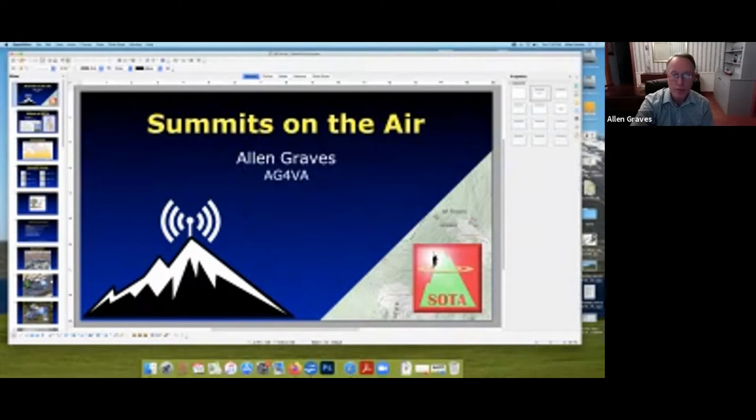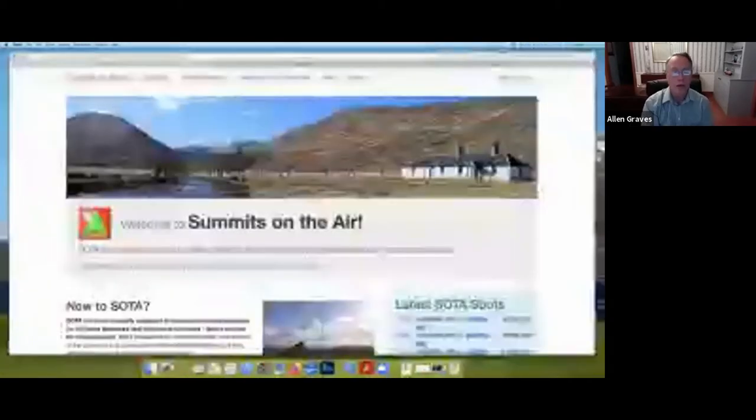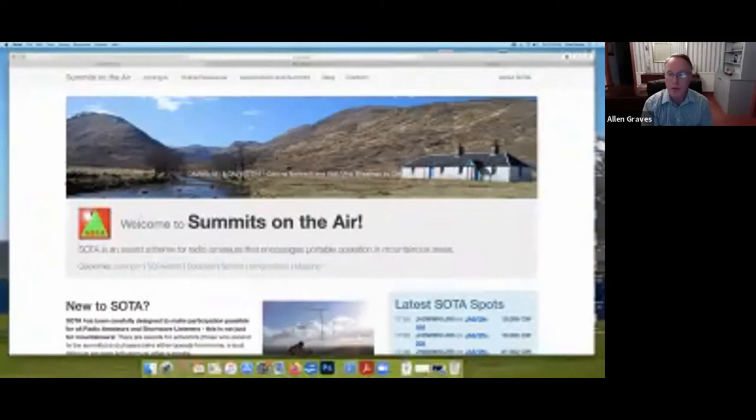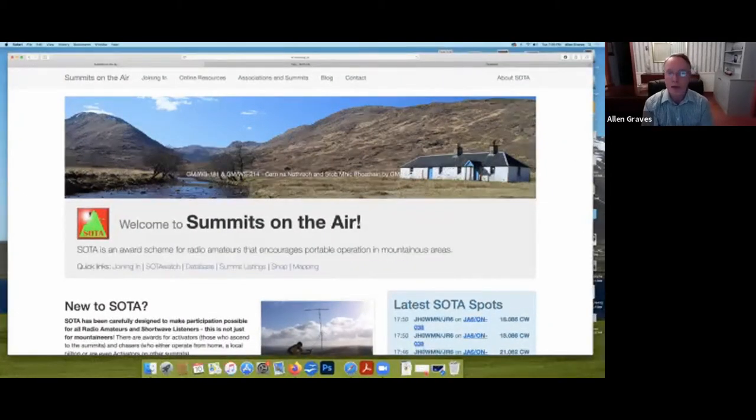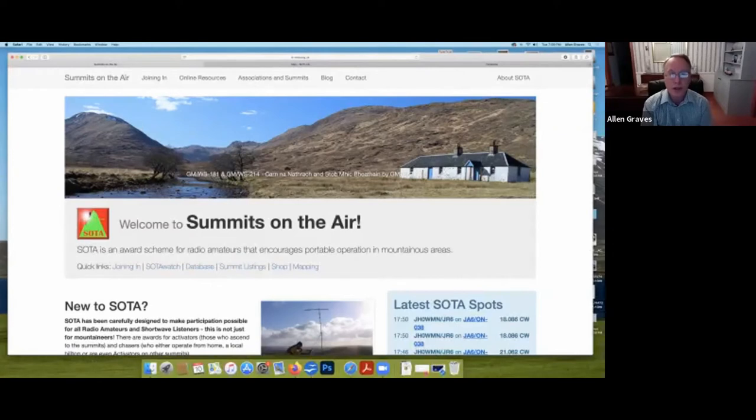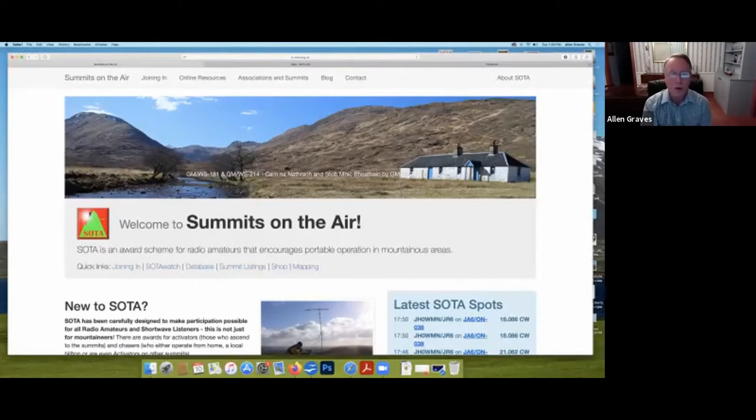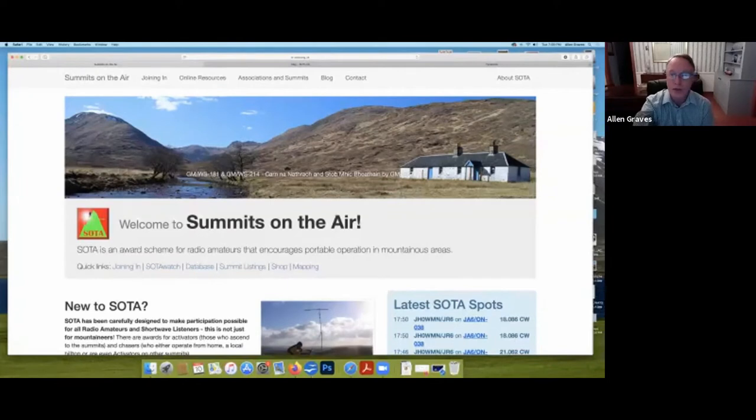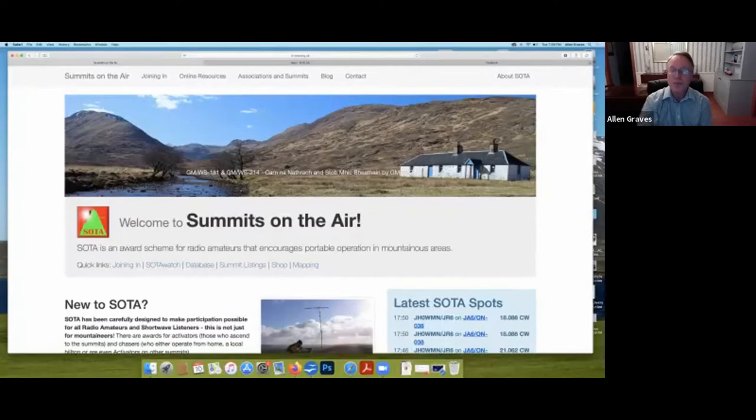Getting started with Summits on the Air, the best place you can go is to the Summits on the Air website, soda.org.uk. It has all the information on there that you need, and there's so much information to cover. However, I highly suggest you read all of this at your leisure, but what I'm going to do tonight is just hit on a few highlights that will help you get started a whole lot quicker than if you had to delve through all this on your own.